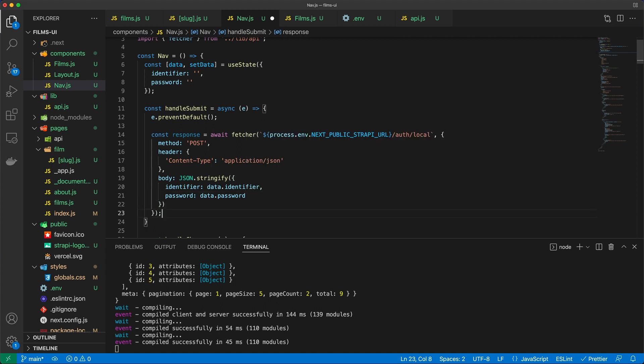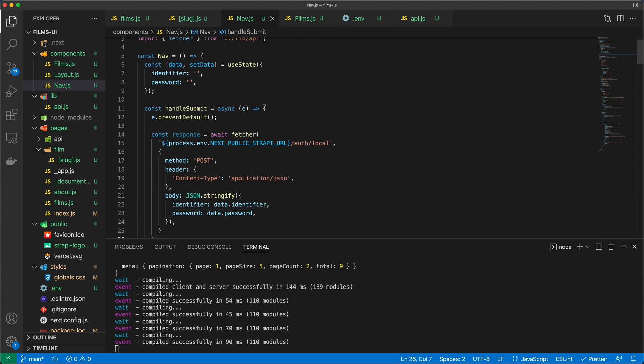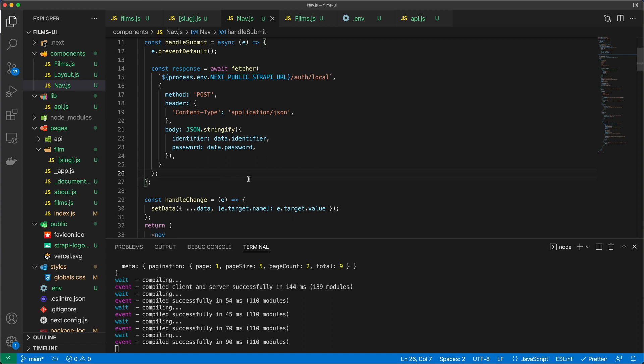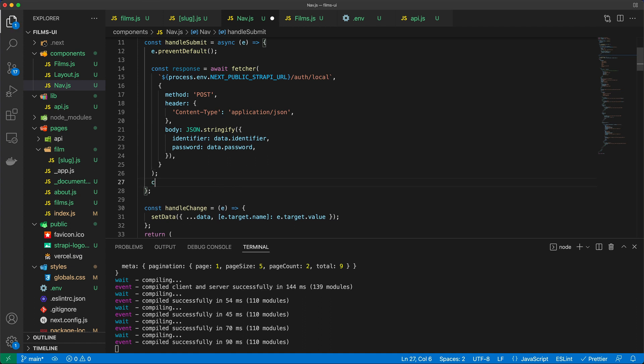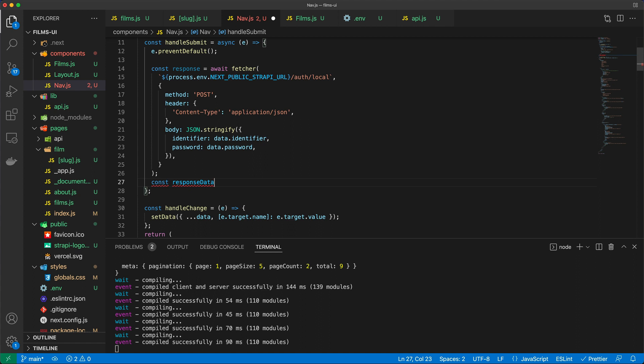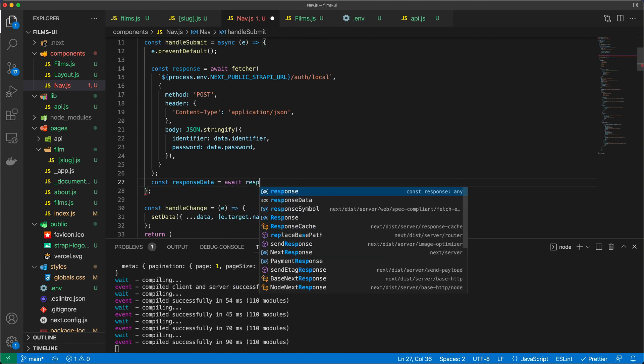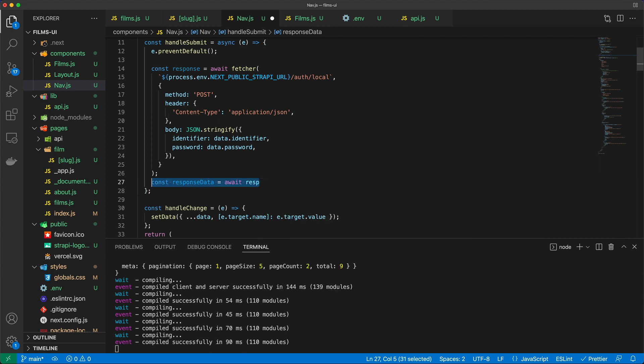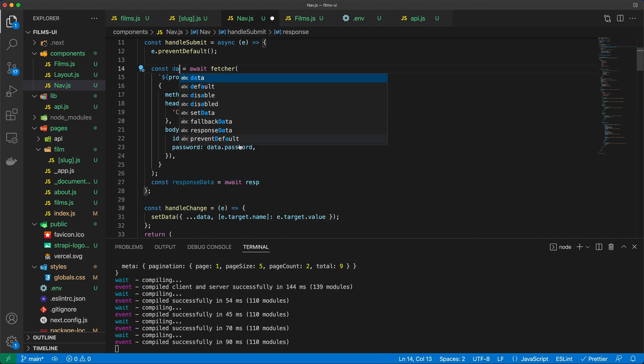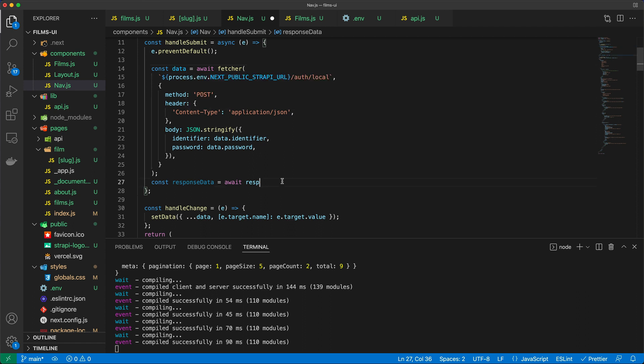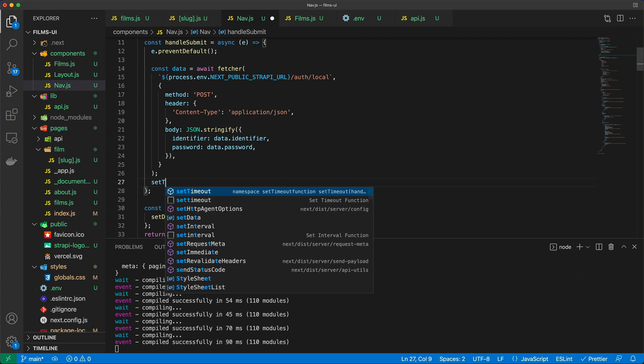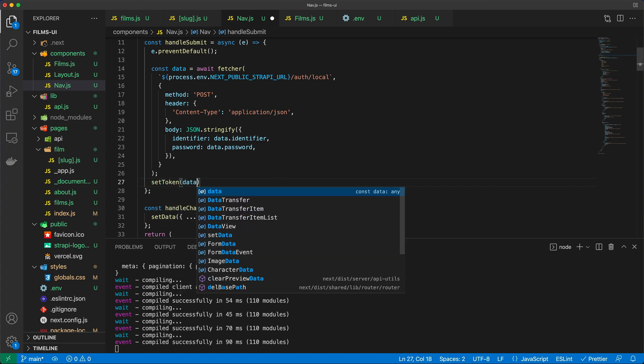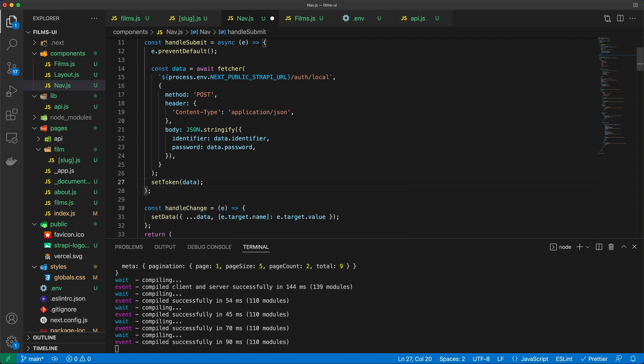So, okay, then once we make the request, we need to parse the request. I'm going to say response data. Again, you could call this whatever you want. I'm going to say await response. Actually, we don't need that, right? Because fetcher already returns the data. So we're just going to call that data. And I'm just going to set a token with a data value. So what is the set token? Well, set token is going to be yet another method that we're going to be writing together.